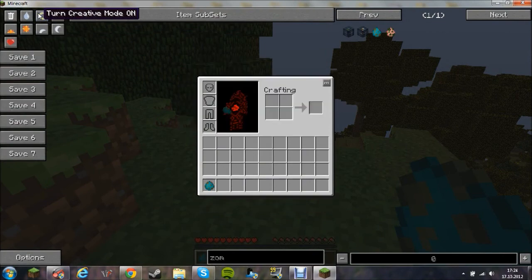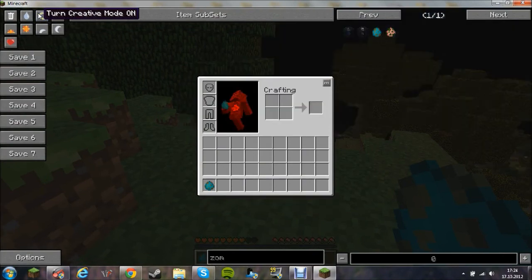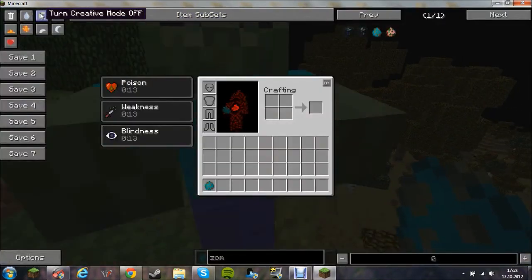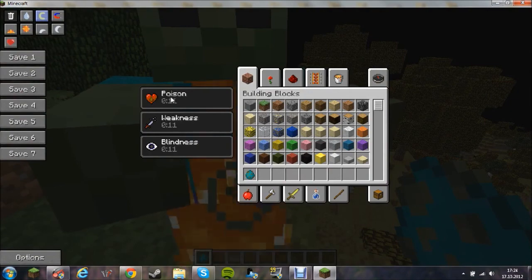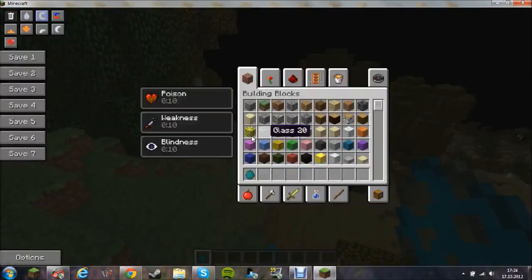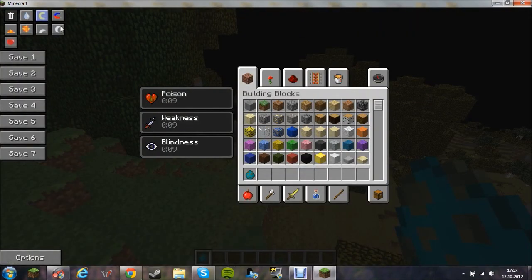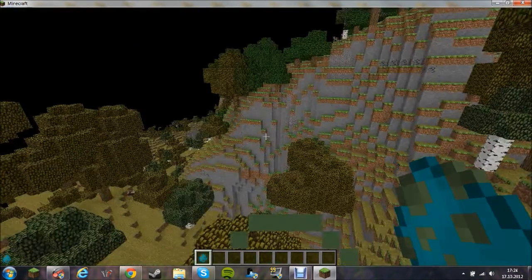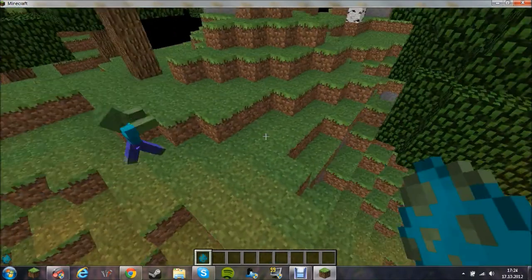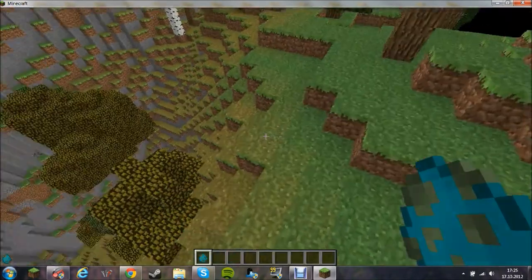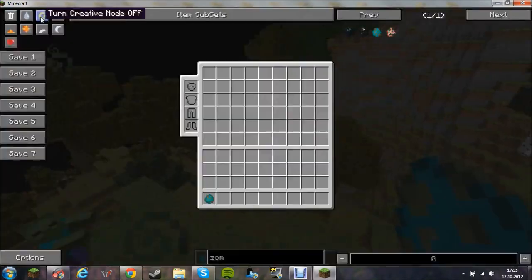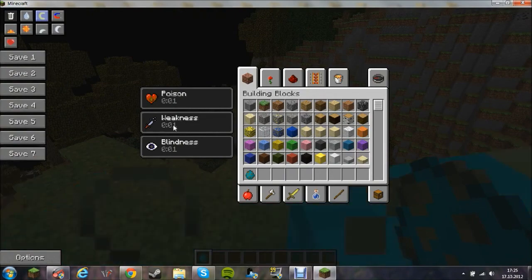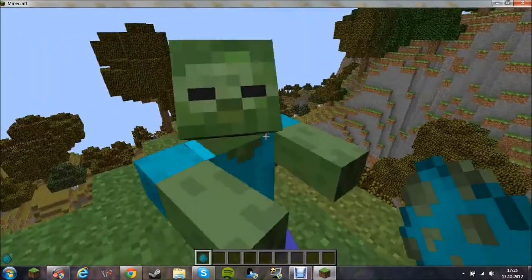And if I just go to survival, they will give me these three poisons, which is pretty annoying. So, poison, weakness, and blindness.